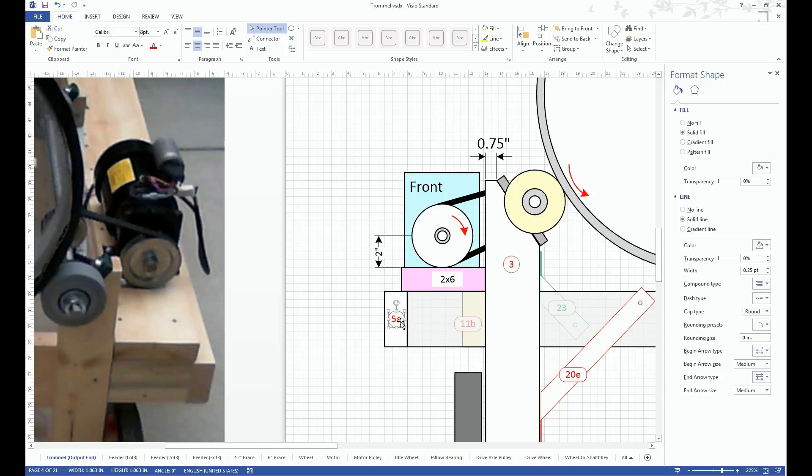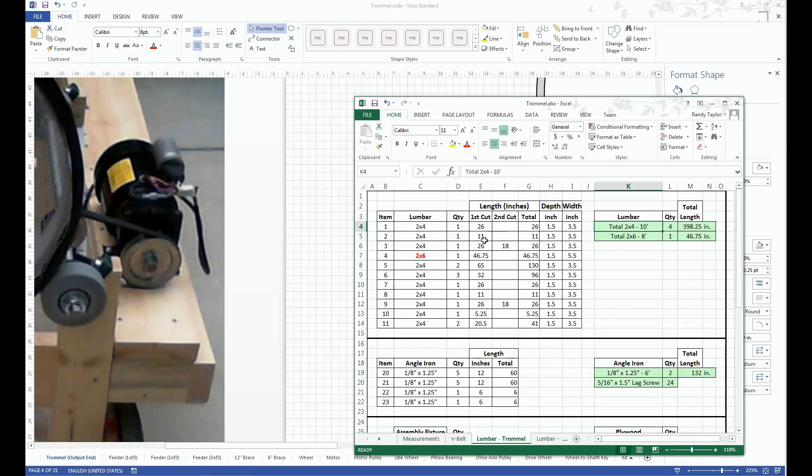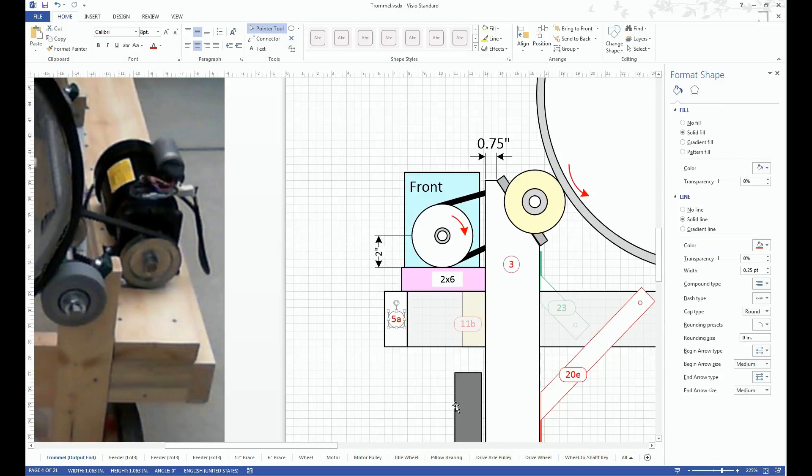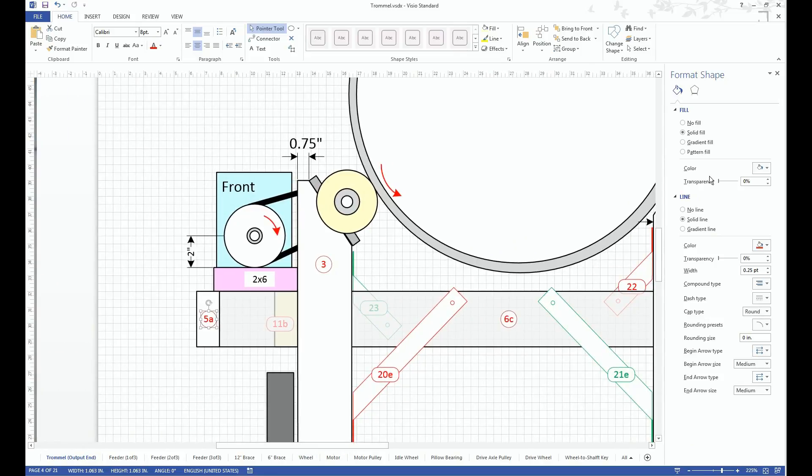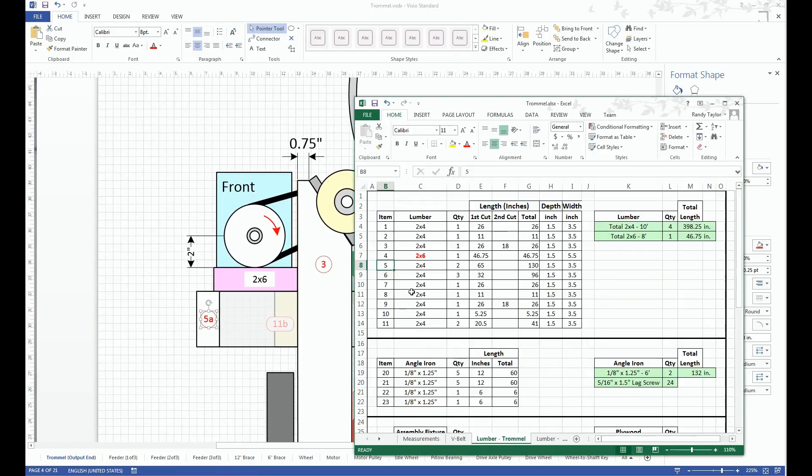But it helps me to keep track of the pieces. I need to know what the total length is, so when I go to a lumber store, I can take with me a list of all the pieces. So this would be item 5. If we move this over a bit, it says 5A but it's actually just item 5.